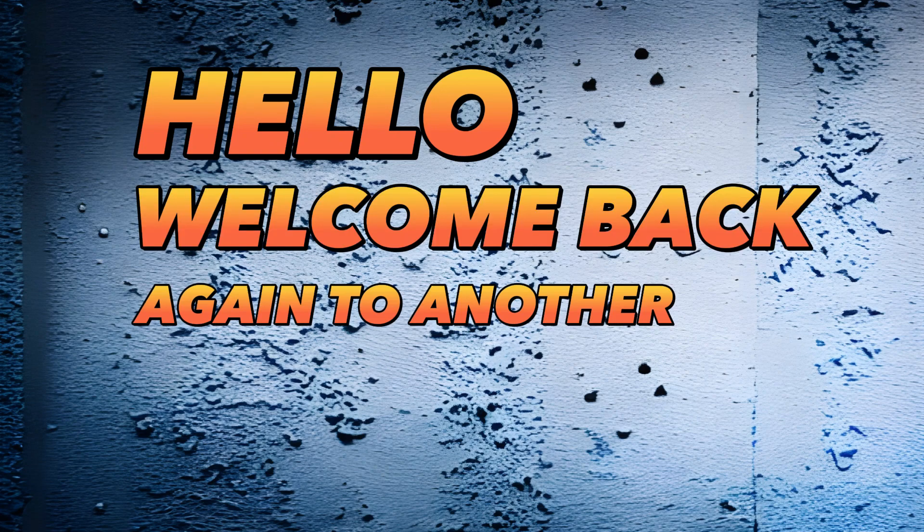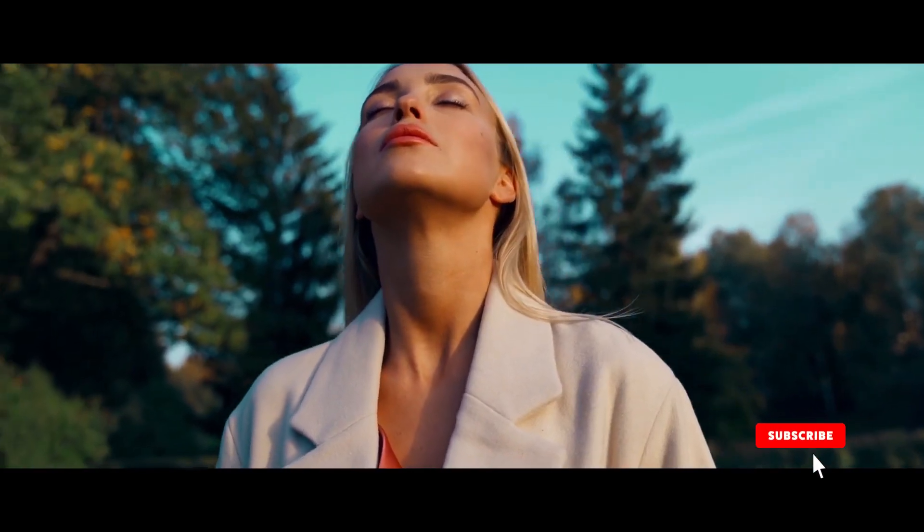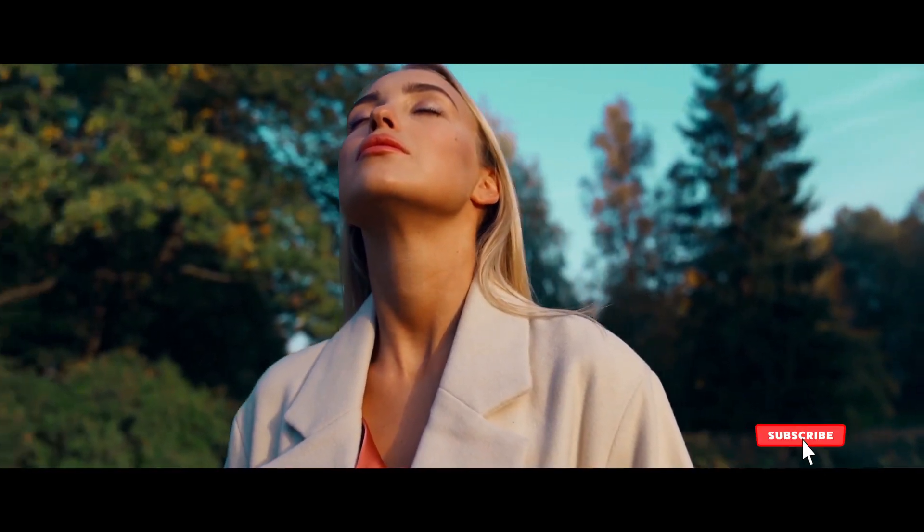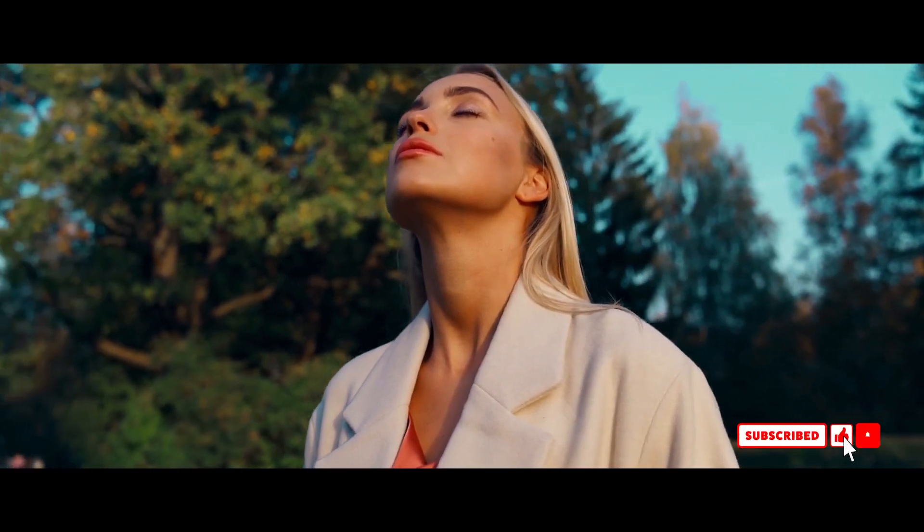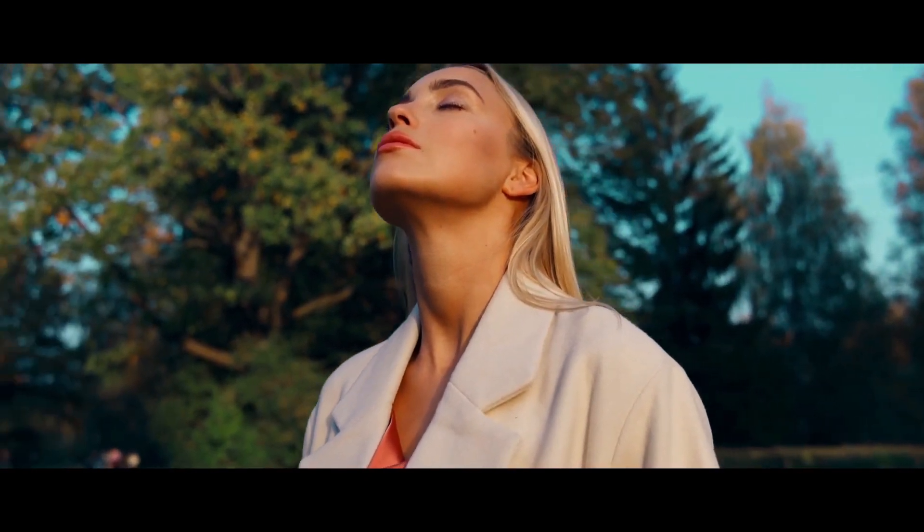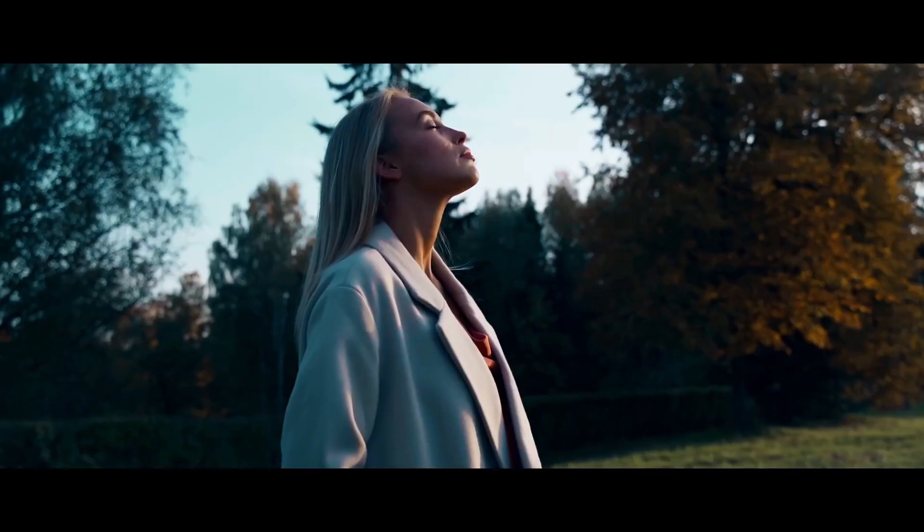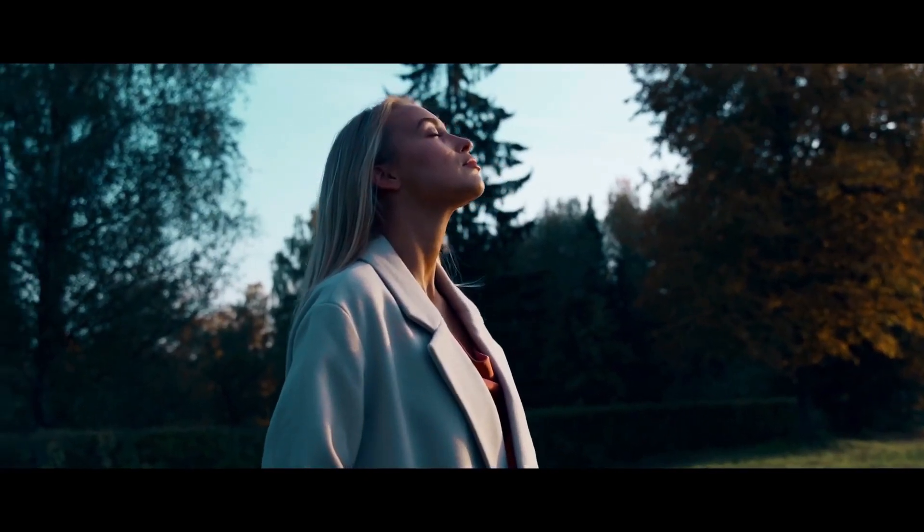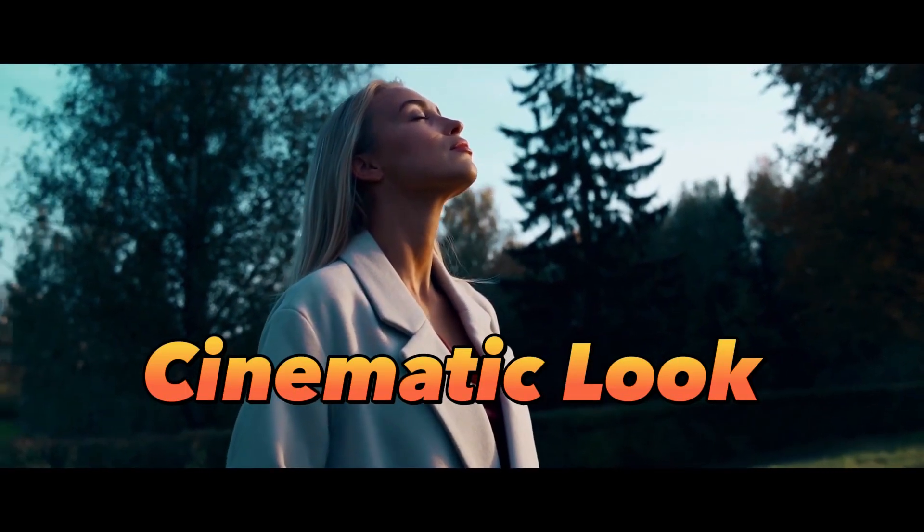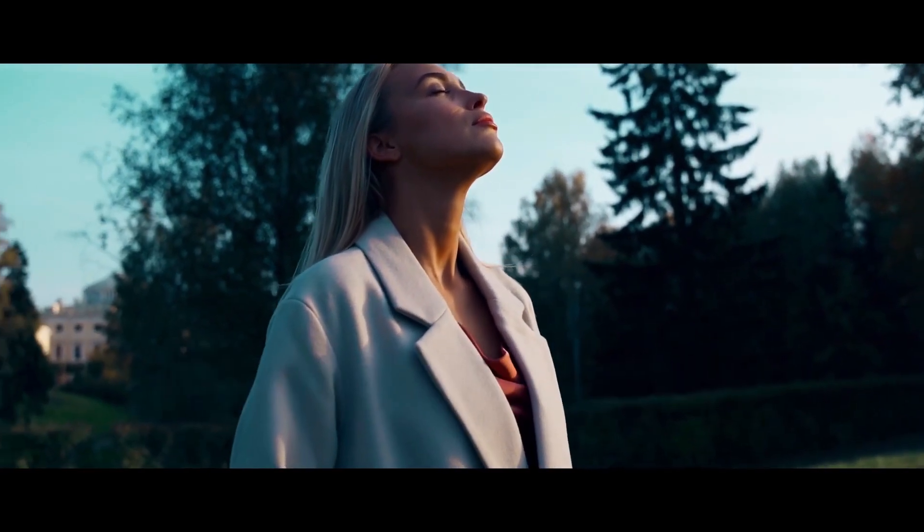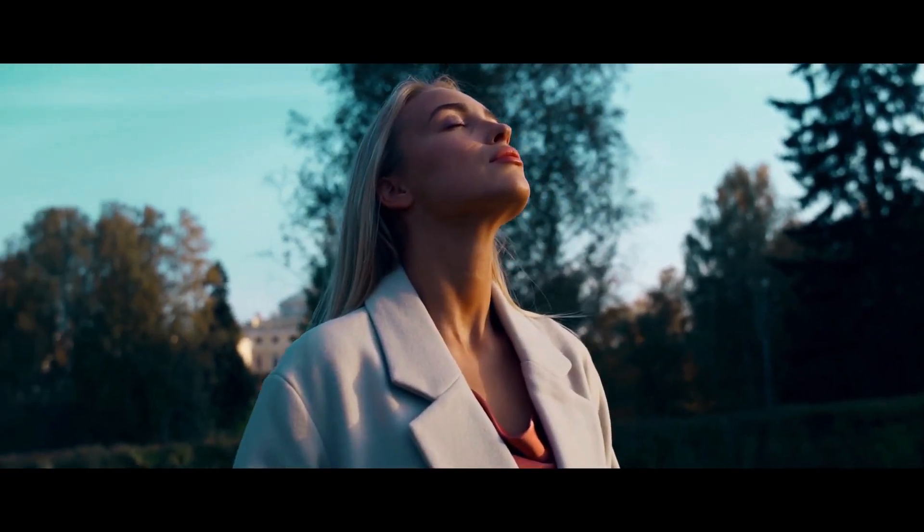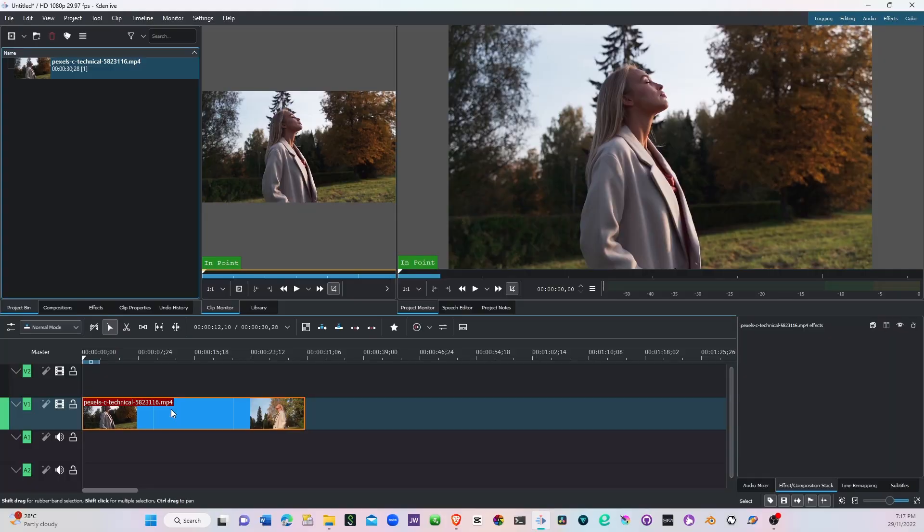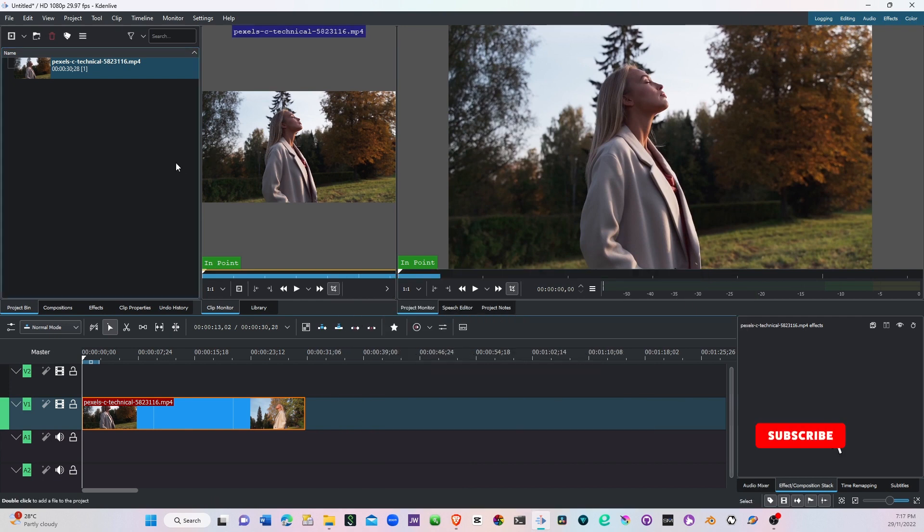Hello, welcome back again to another video. In this video we'll look at how to create a cinematic look on our video, so let's see how we can do that. Here we have the clip which is 1080p, 16 by 9 aspect ratio.